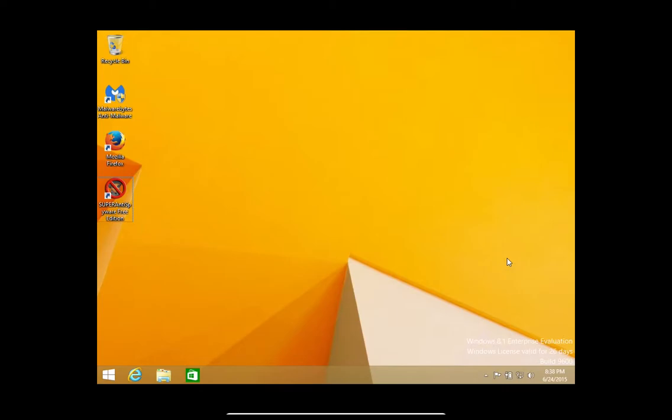Today I'm going to show you two different ways on how to get your Windows 8 computer into safe mode with networking. So we're going to go ahead and do the first method right now.